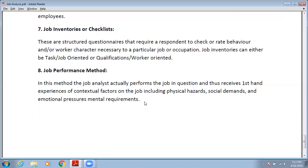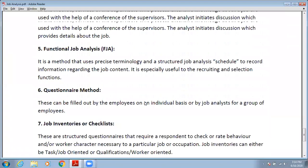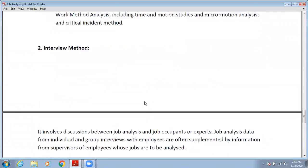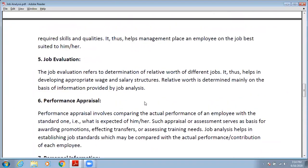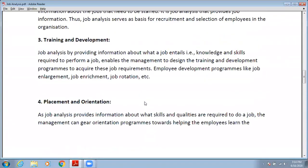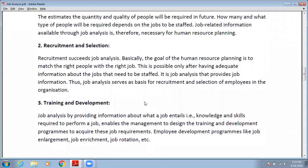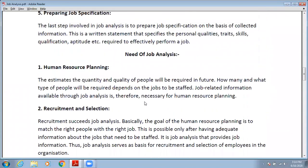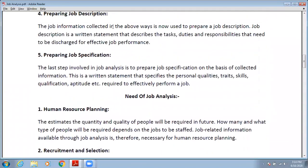This is all about job analysis. In the next lecture, we will discuss job description in detail. That's all for today. Thank you.